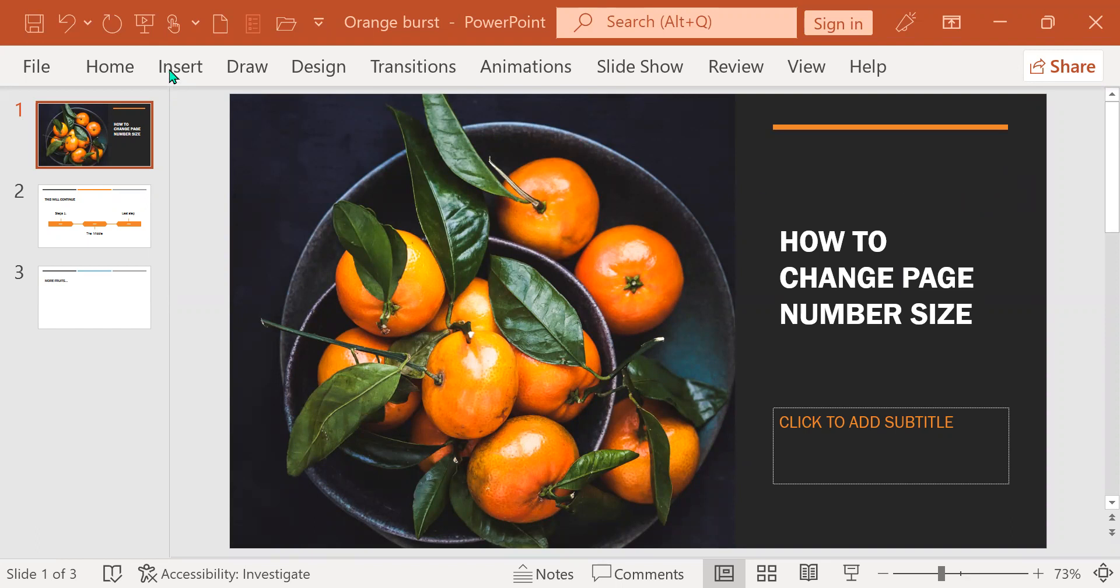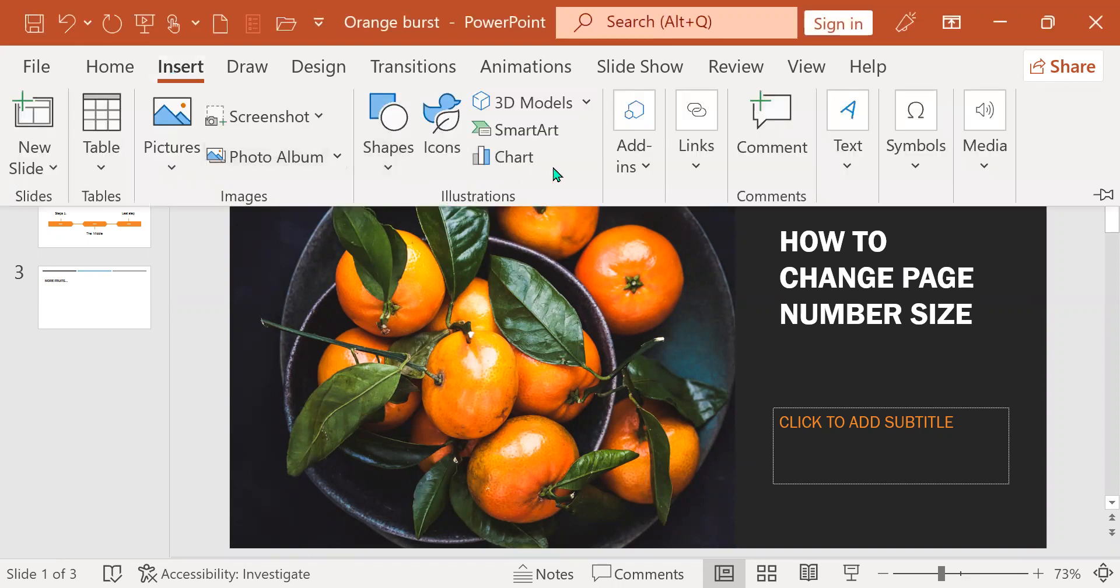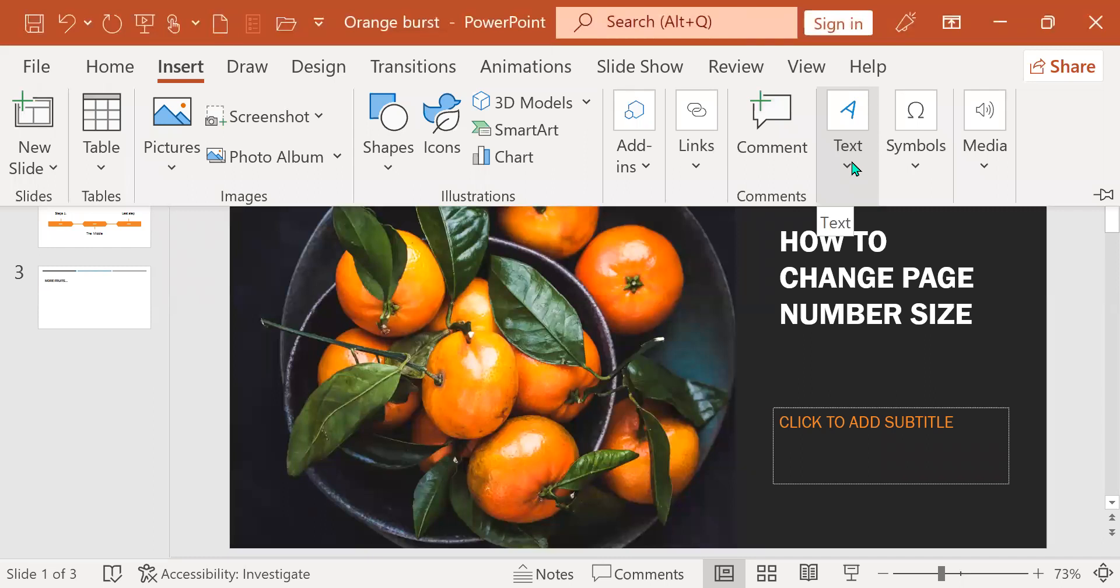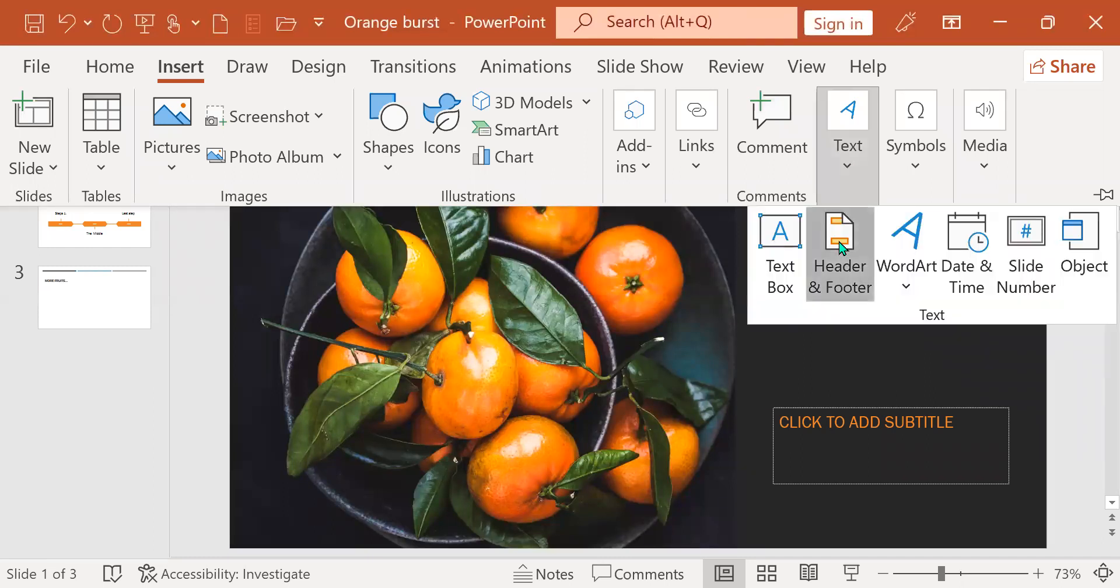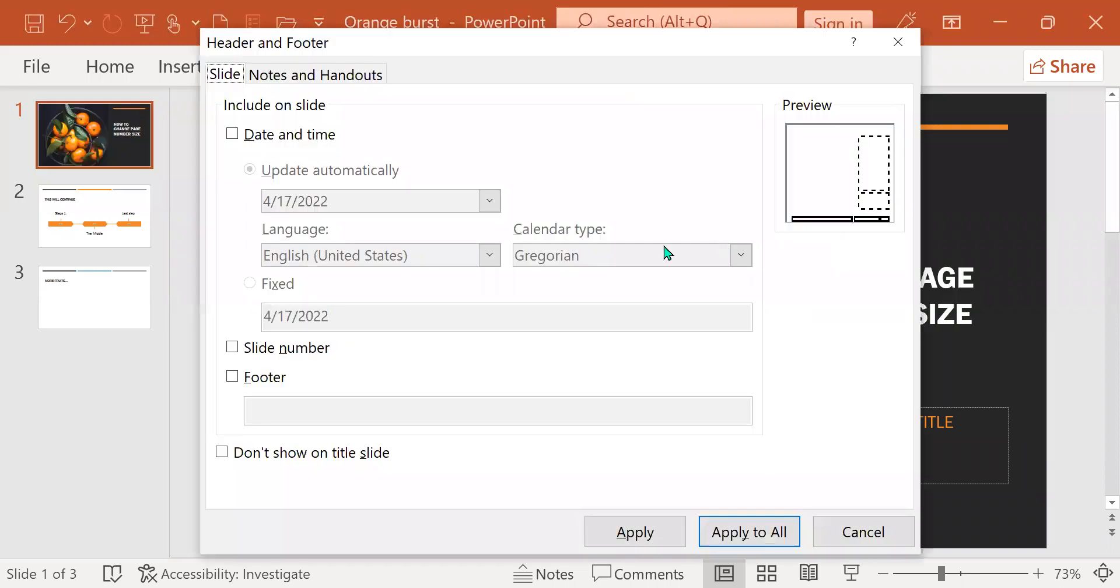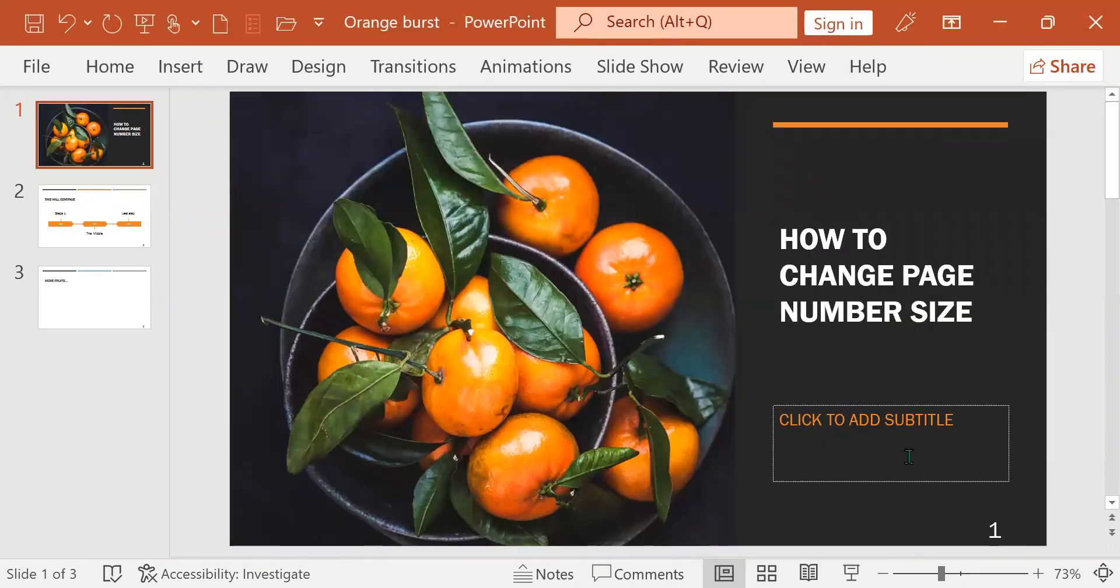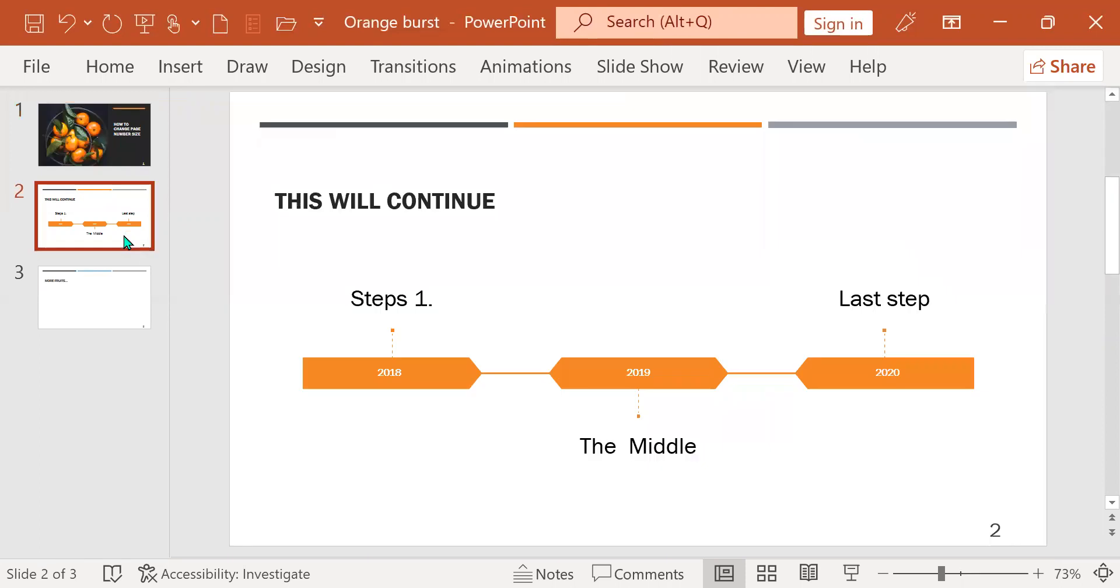So you go to insert, and then you are going to go to the text part, or if you see header and footer, just find that. But since I don't see it, I go to text, and the header footer is under text. I'm going to click on slide number, apply to all, and we see the page number.